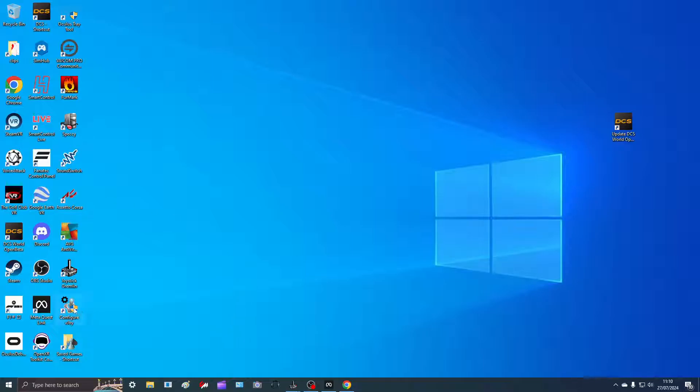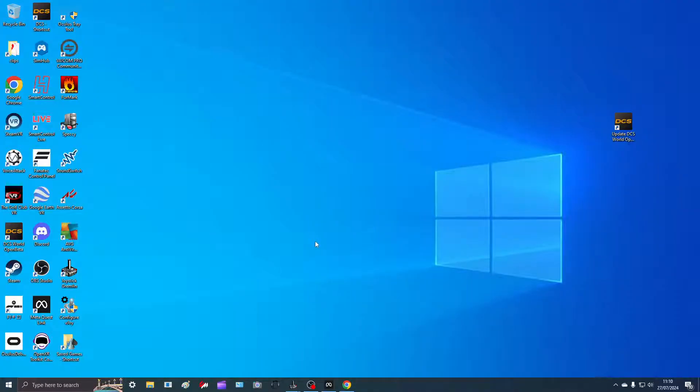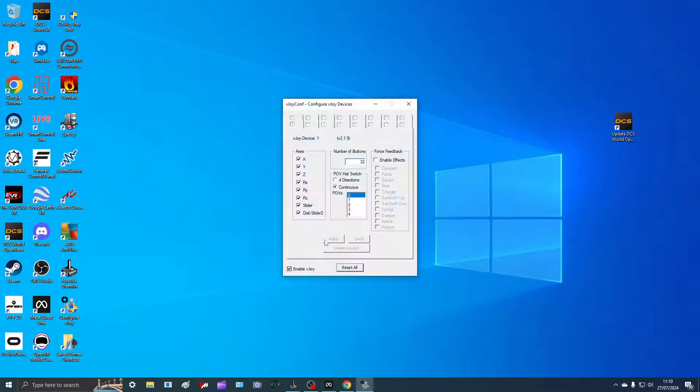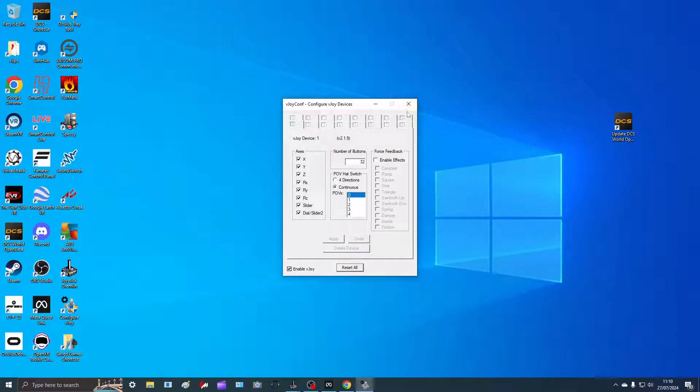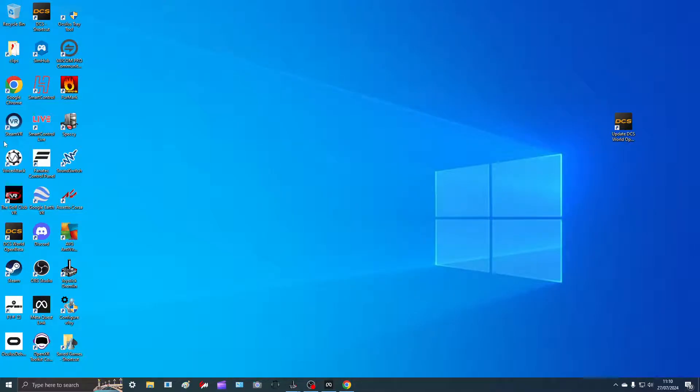Once you've got them downloaded, you only need to run vJoy once. Once it's done, it's done and you don't have to change any settings, which is nice. Just make sure you enable it. From what I can understand, and I'm no expert, is that it creates a virtual joystick that Windows can recognize and you can program for Joystick Gremlin.